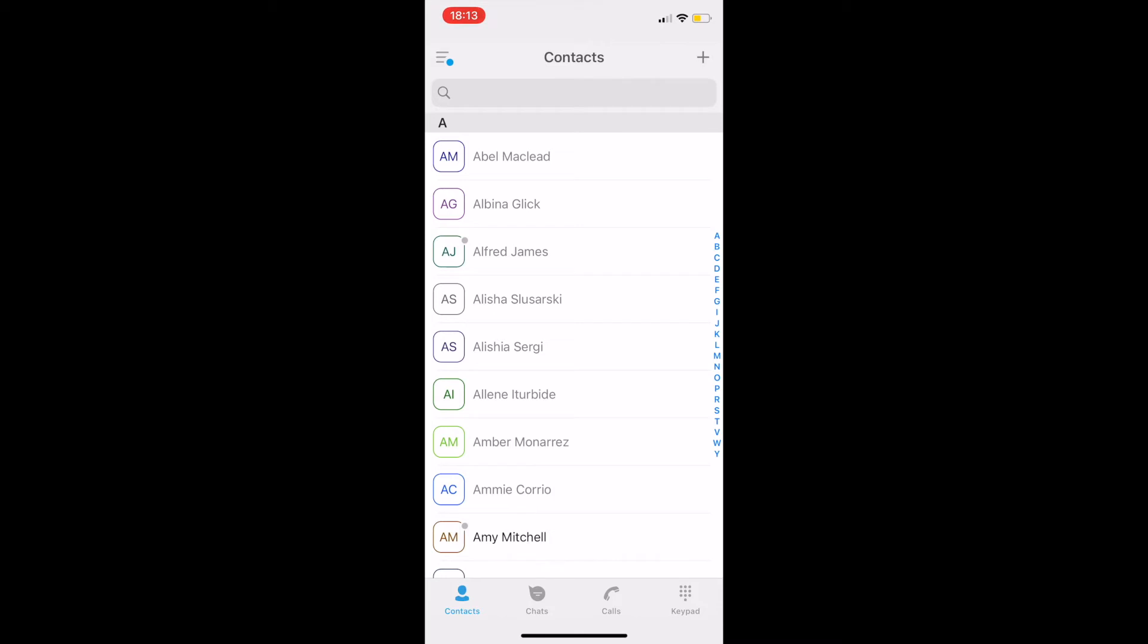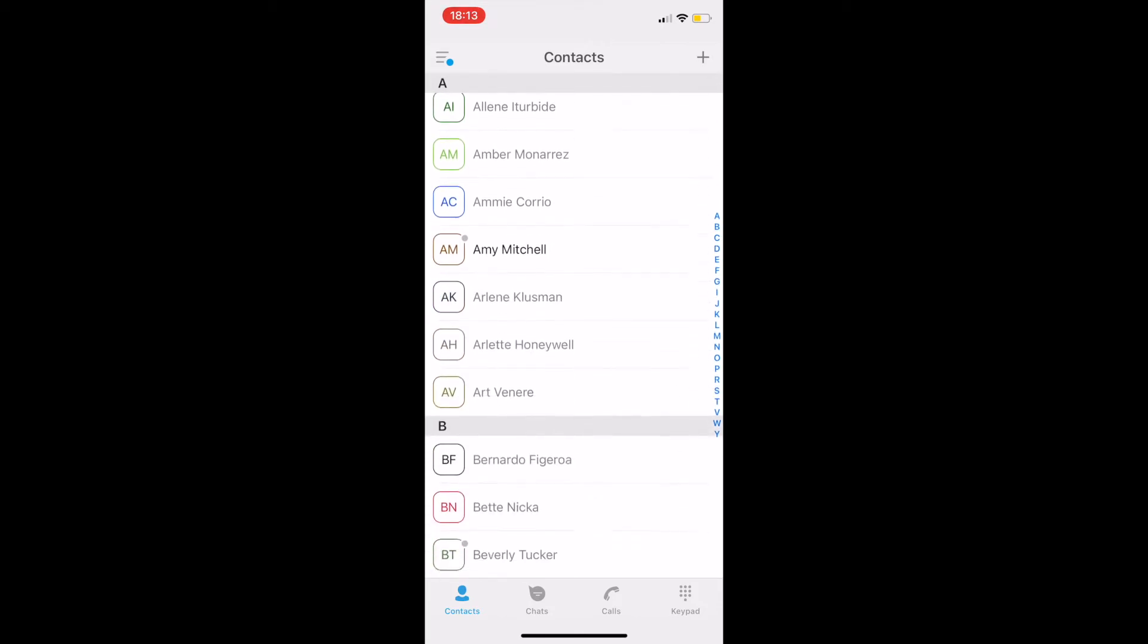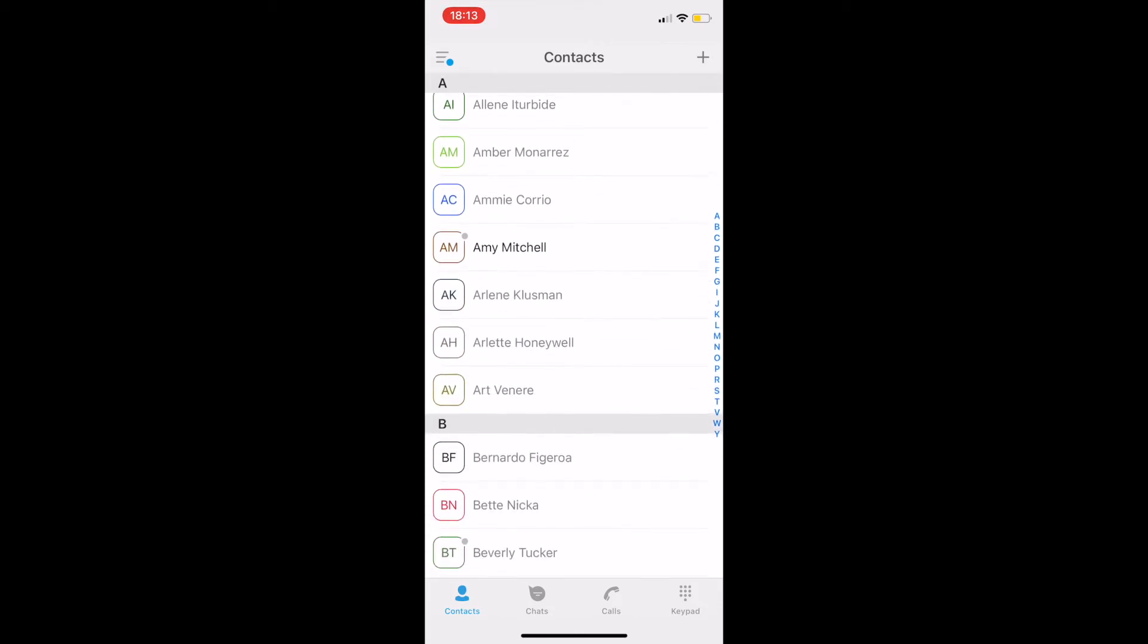In the contacts tab, we can see all our colleagues and their real-time statuses, as well as all external contacts that we created in Ringotel admin portal.